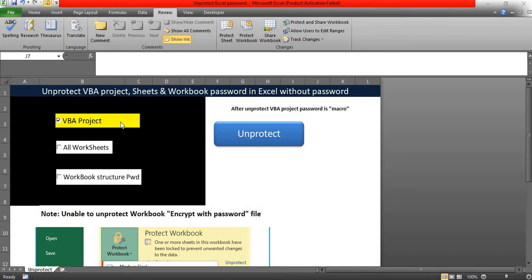Hello and welcome. In this course, we are going to see how to unprotect your VBA project password and worksheet password as well as the workbook structure password.